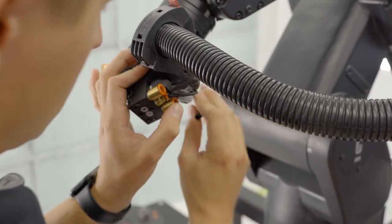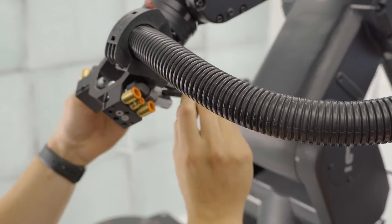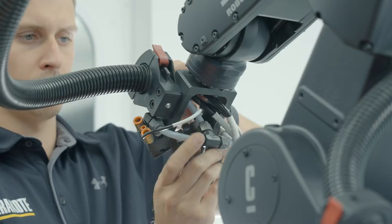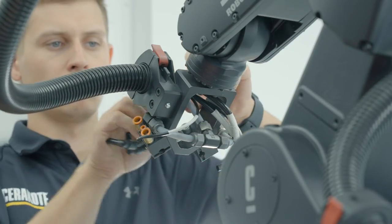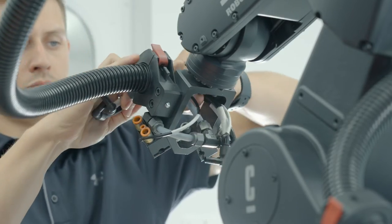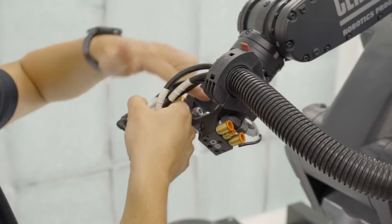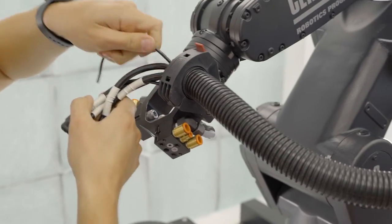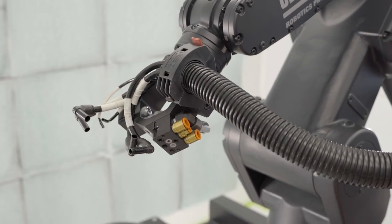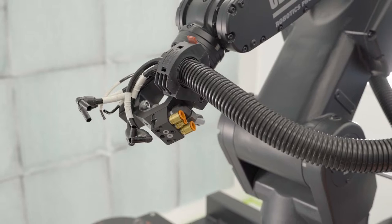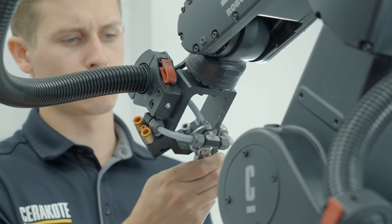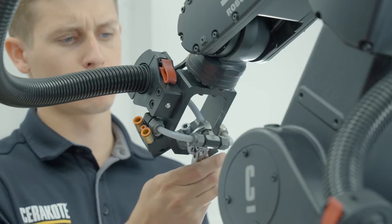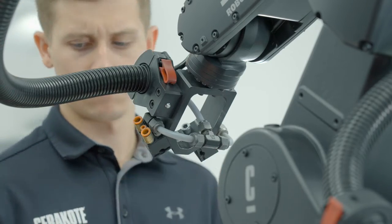After disconnecting all of the pneumatic hoses, pull them out of the end of arm tooling to gain access to the fluid line nut. Use a wrench to remove the nut from the top of the fluid T that retains the line.